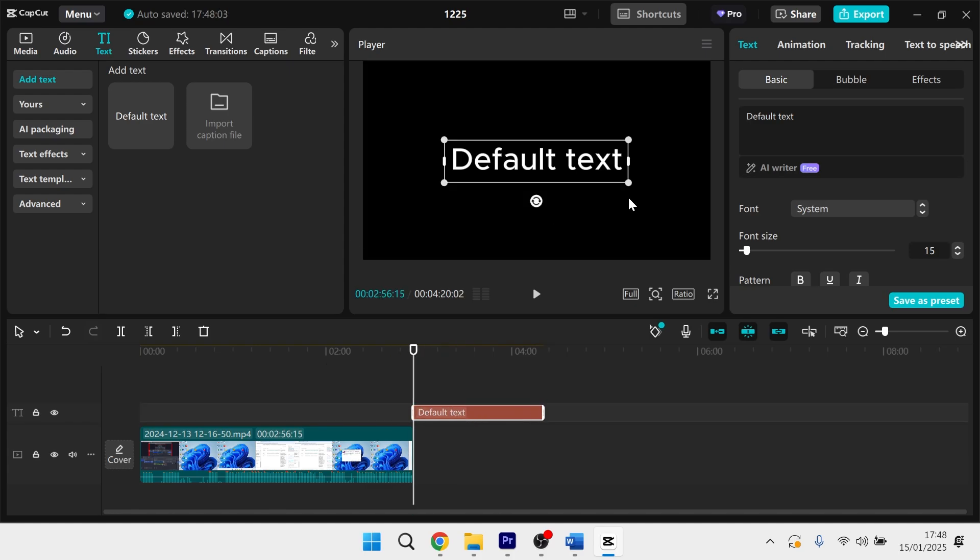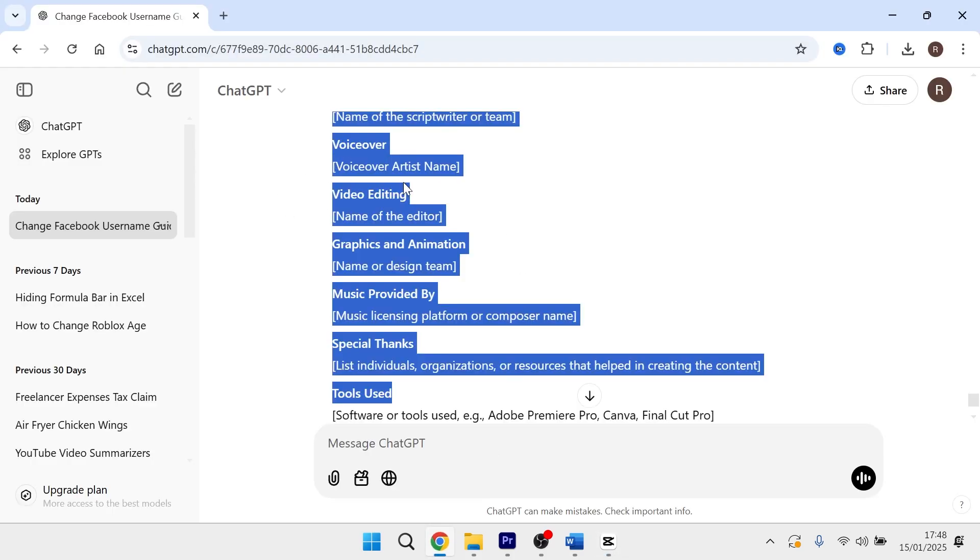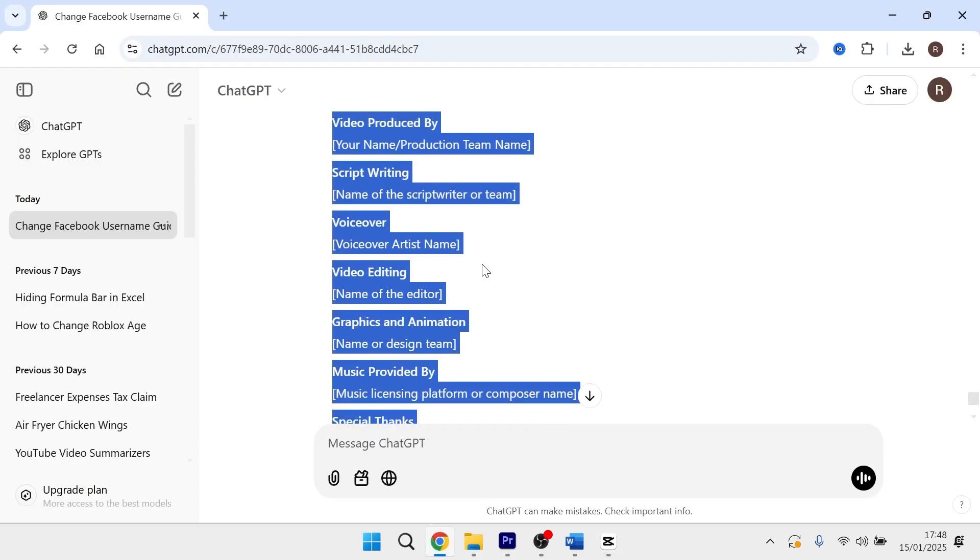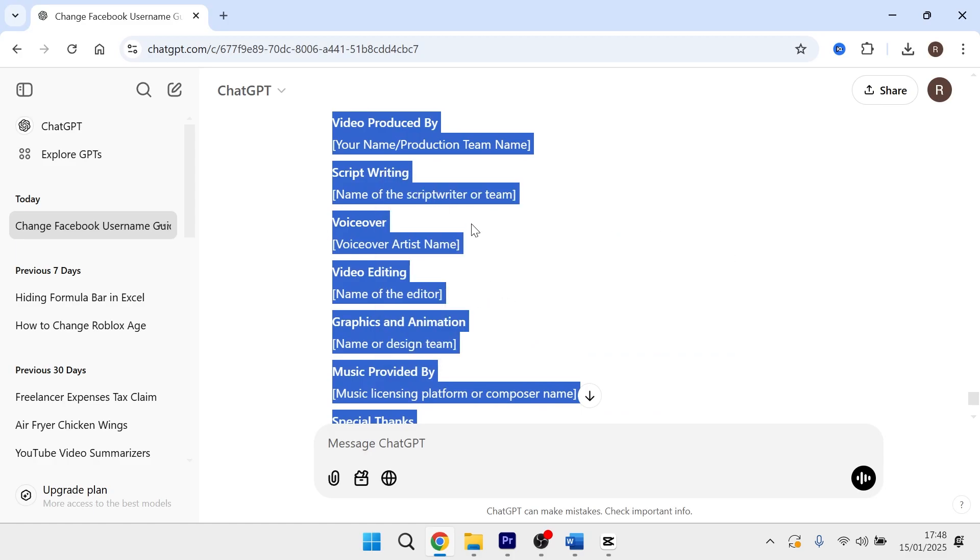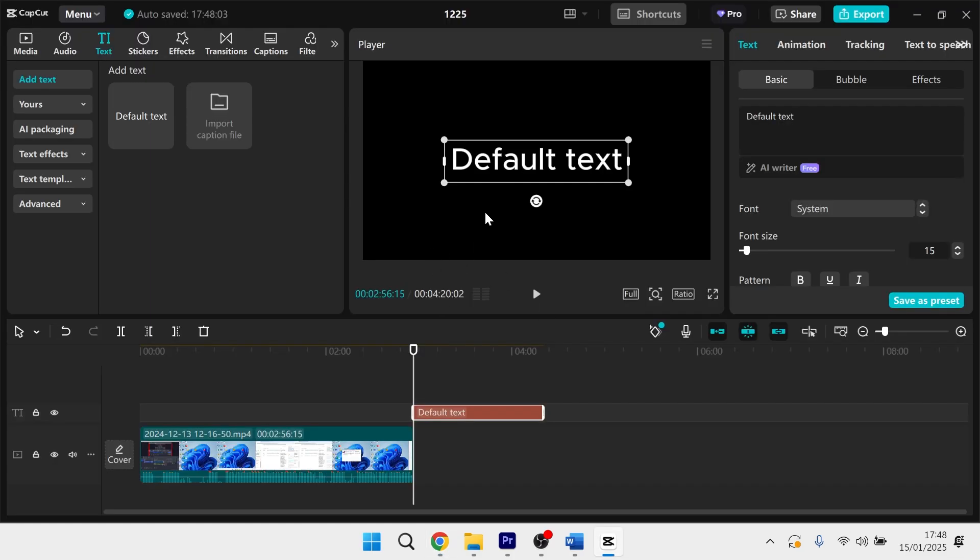The next thing we need to do is type in some text or some credits that we want to be displayed. So I'm actually just going to generate some sample text from ChatGPT that I'm going to use for this demonstration.